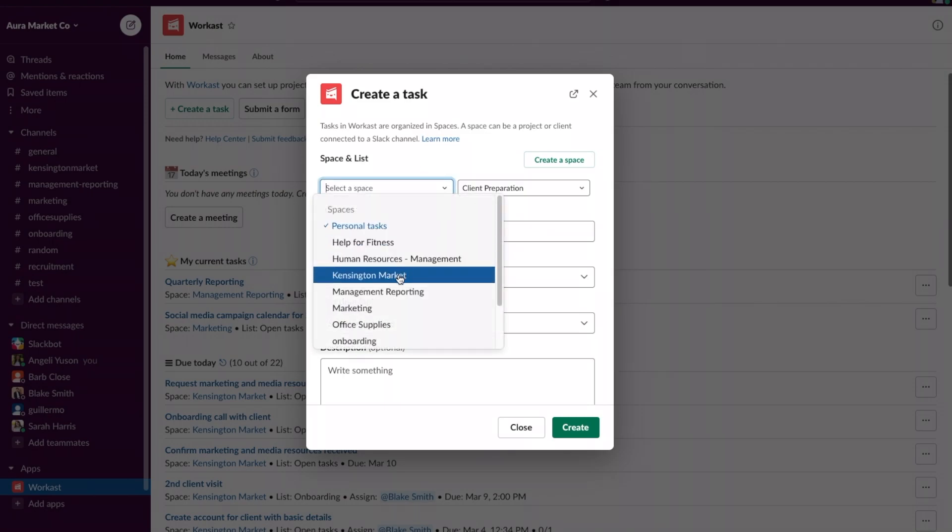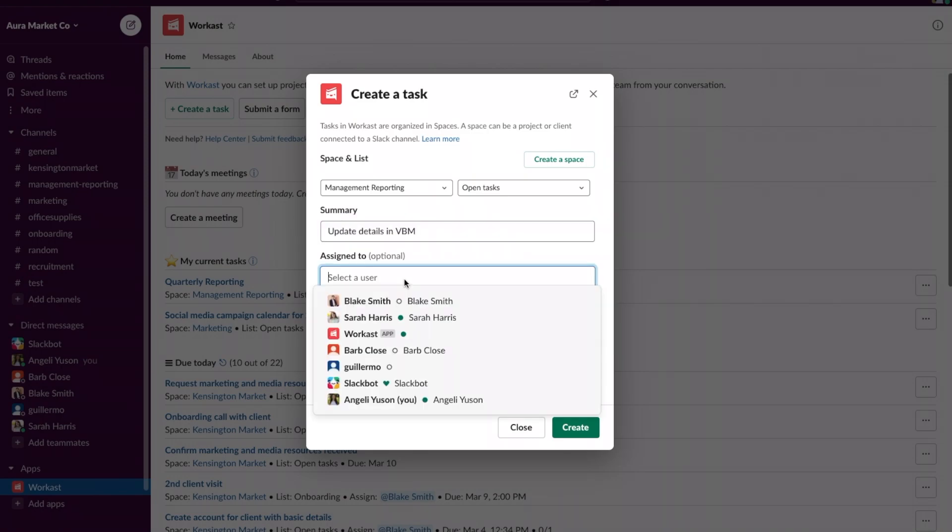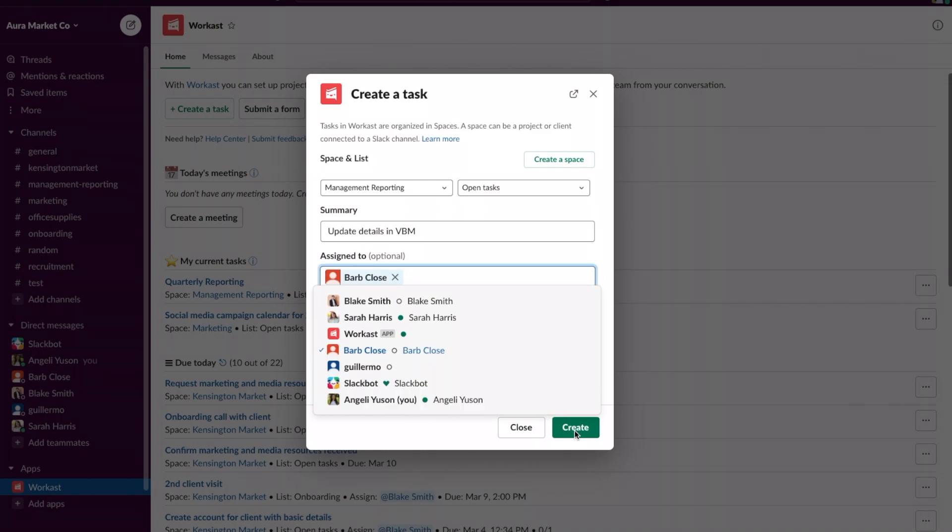You can choose which space you want to create a task in and then you can go ahead and create the task. Here you can assign the task to a team member and click on create.